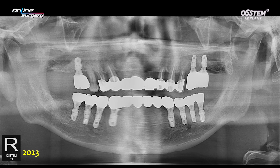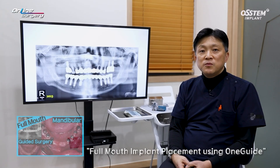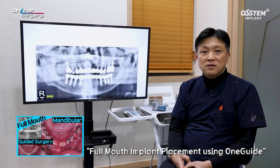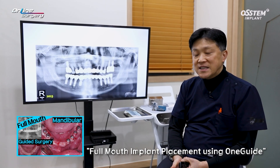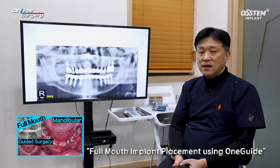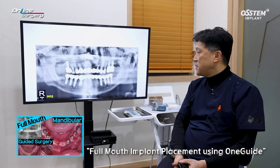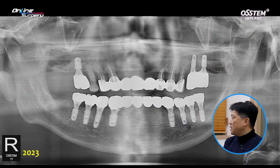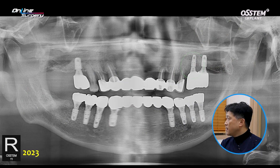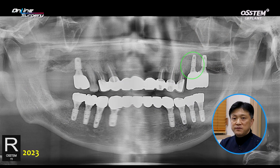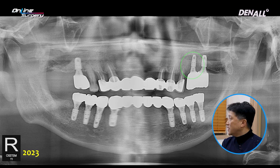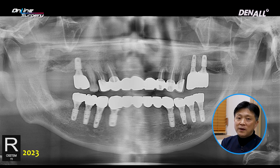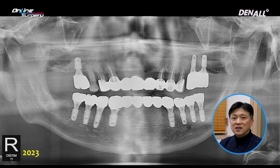Implants were placed. This case was introduced previously via online surgery. Upon follow-up in the upper left area, among the two implants placed, periimplantitis erupted in the mesial implant and the severity was over-moderate.